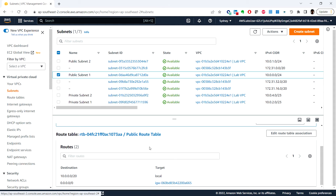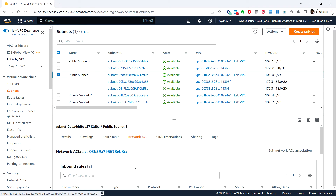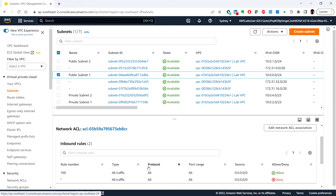Next, click on the Network ACL tab. Here you can see the Network Access Control List associated with this subnet. Currently these rules permit all traffic in and out of the subnet. If you want, you can further restrict the traffic by modifying the Network ACL or using security groups.